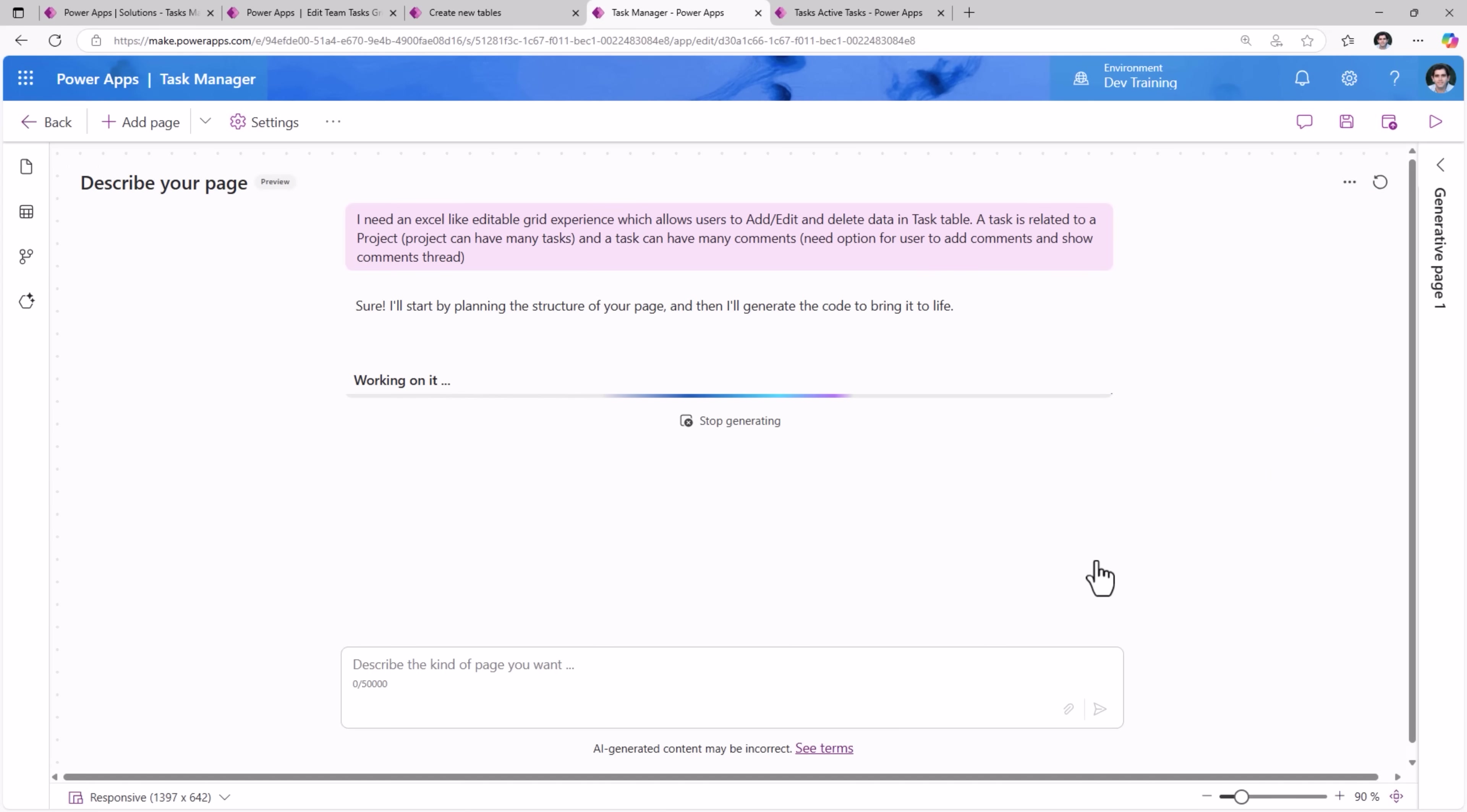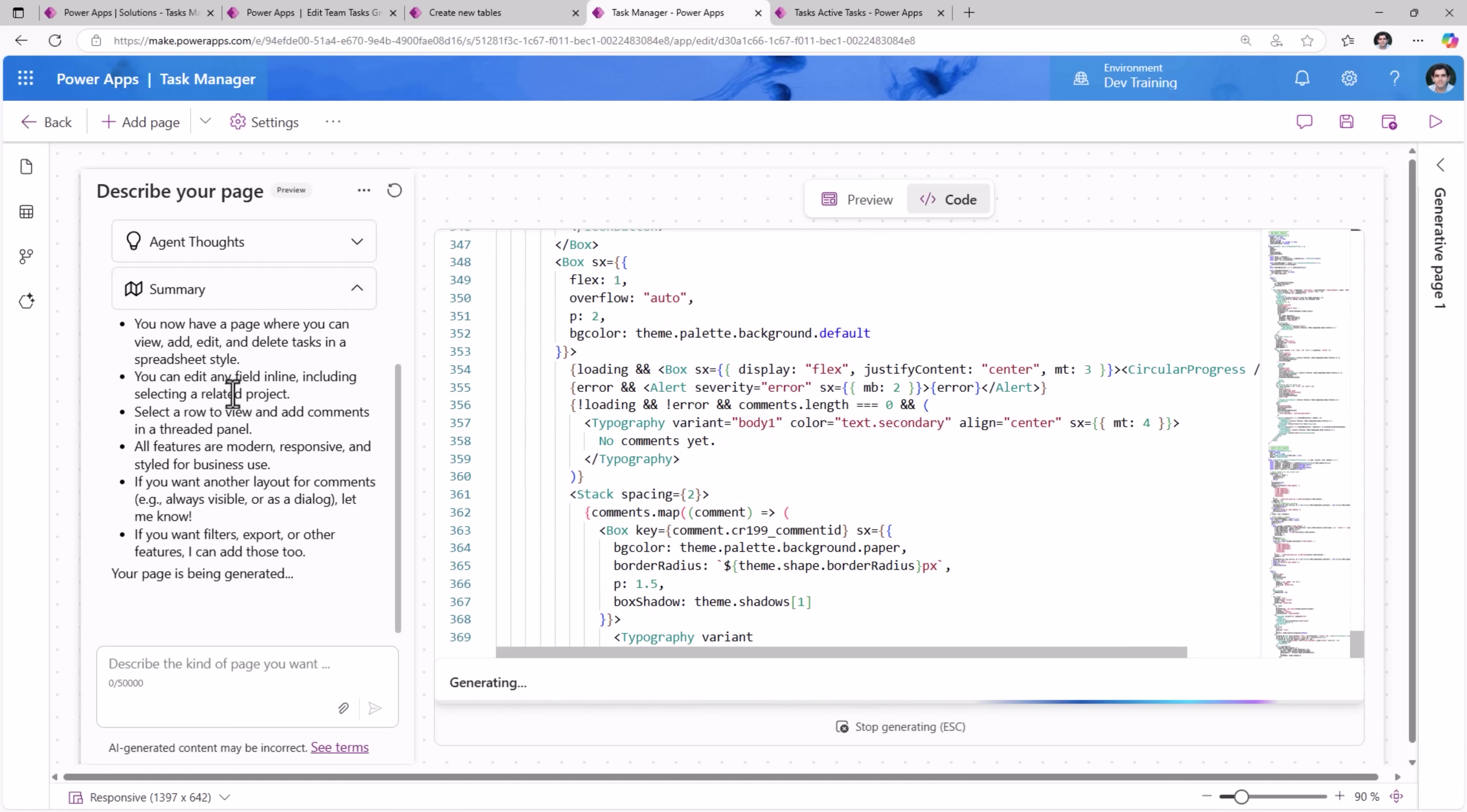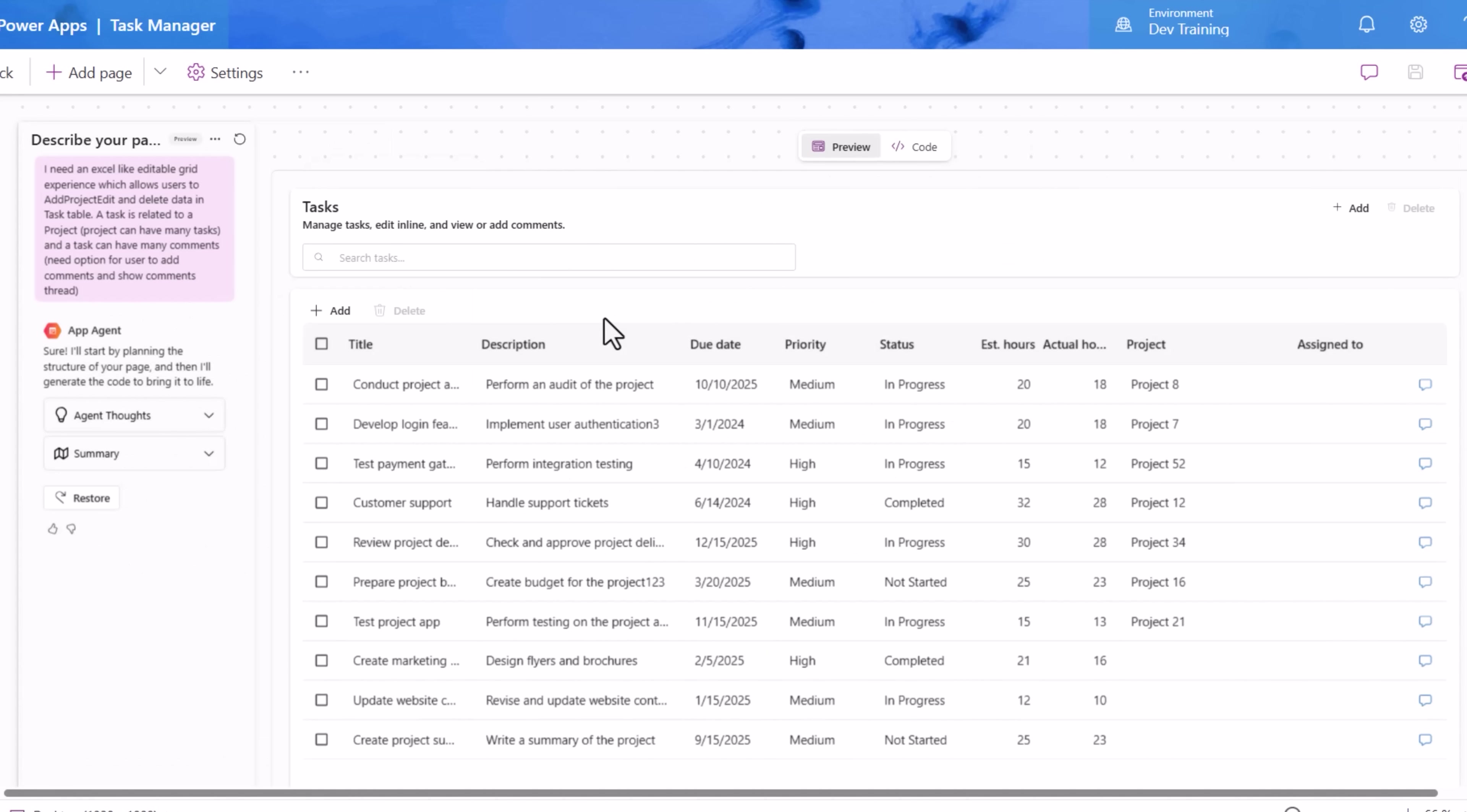Immediately, the app agent springs into action. The agent understands my intent, summarizes the steps it's going to take, and starts building out the React page for my model-driven app. The agent has full context of my data based upon the data sources that I added while describing the page. The app agent has generated the page for me. Here is the preview of this page.